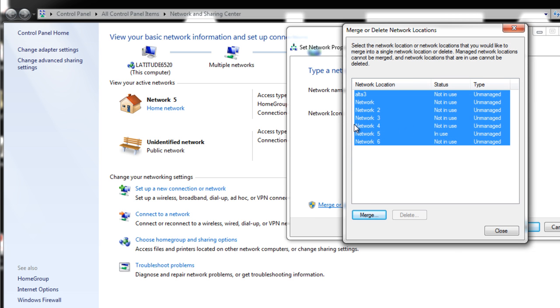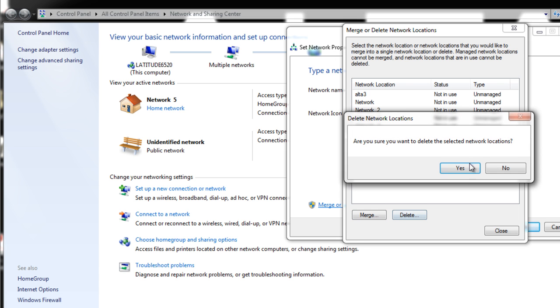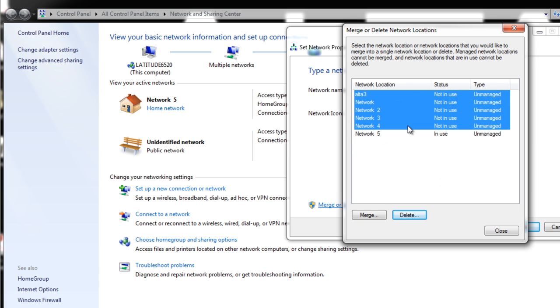I would say just highlight everything that's in there. These are going to be all cached networks. Go ahead and hit delete. Many of the ones in use you're not going to be able to delete, but we can take out a big chunk of them.